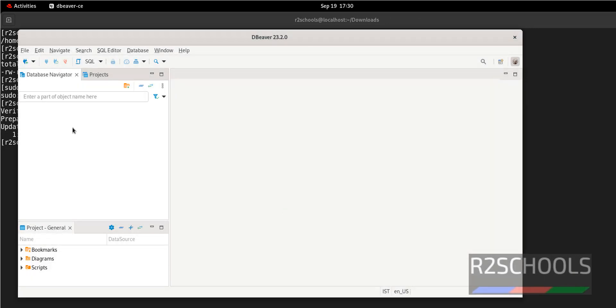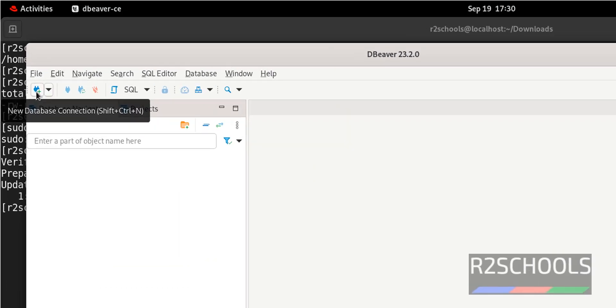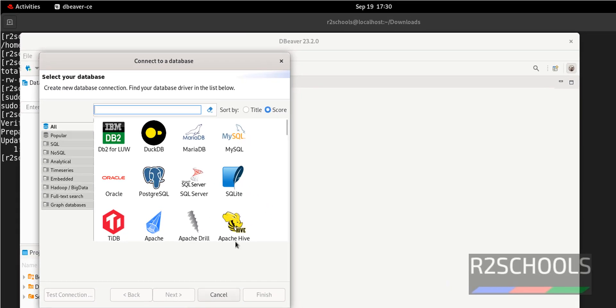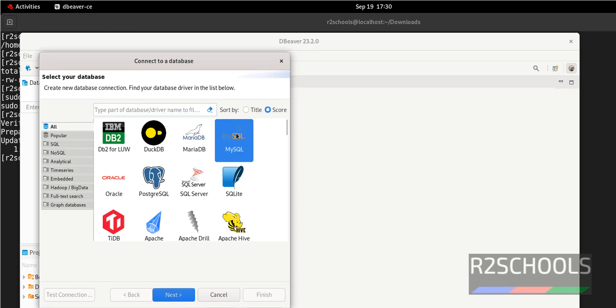Now we are going to see how to connect to MySQL. Click on this Connect button, that is New Database Connection. We have a number of applications. If you are unable to find, you have to search. But MySQL is there. Select it and click on next.